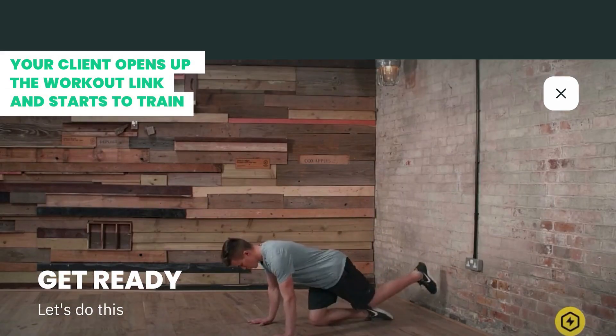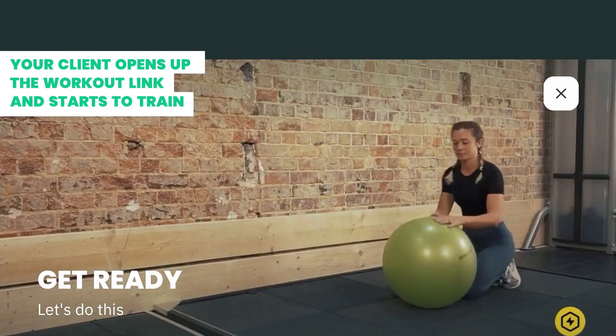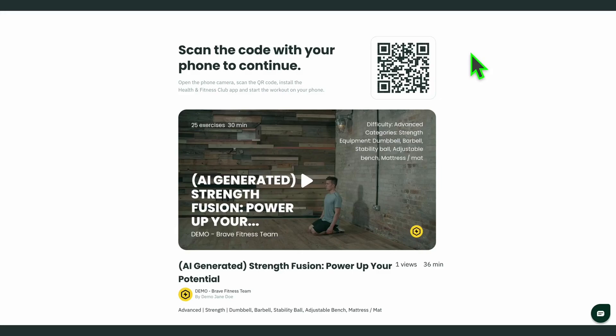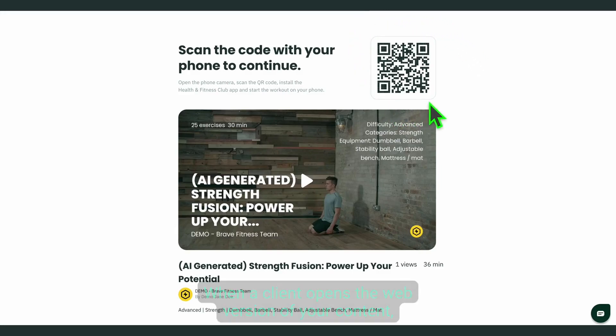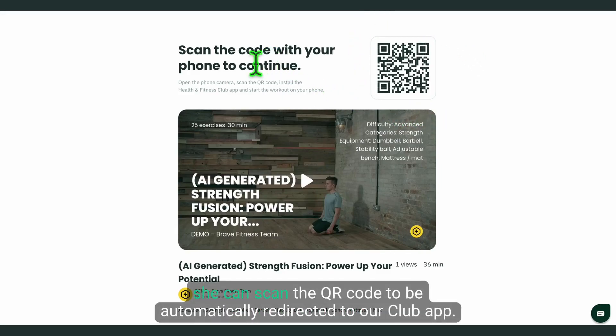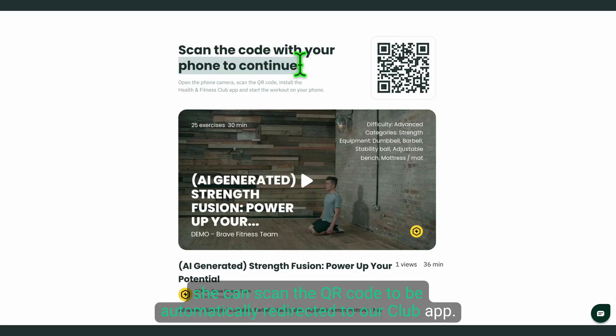This workout is the perfect way to challenge yourself. When a client opens the web version of your content, she can scan the QR code to be automatically redirected to our club app.